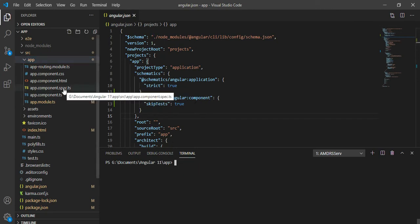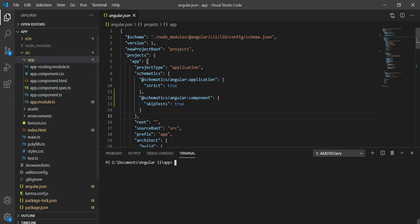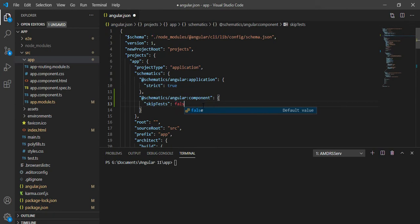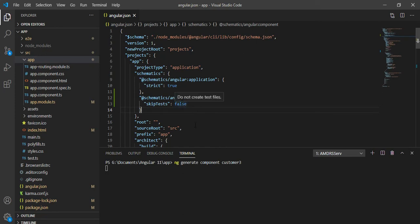The spec file is responsible for testing, and the CSS file is for styling. If you don't want the spec file to be generated when creating a component, you can change the setting in angular.json. I'll set `skipTests` to true. Let me demonstrate: I'll generate a component called 'customer-three' — by default, with skipTests as false, all four files are created. I'll then set it to true to avoid generating the spec file.